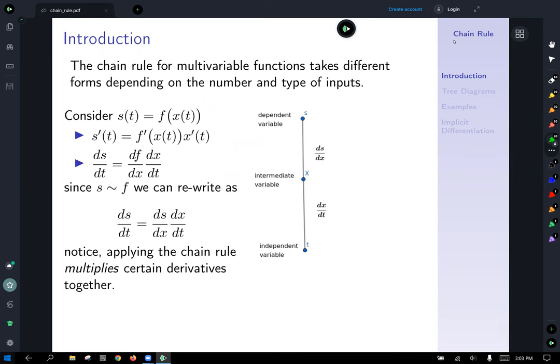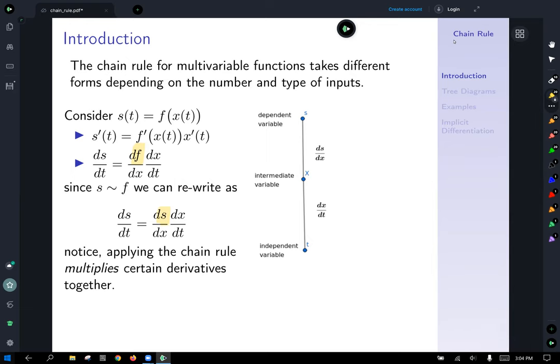The chain rule for multivariable functions takes on different forms depending on the number and type of inputs. For our parametrization s of t equal to f of x of t, we can rewrite this as ds/dt equals ds/dx times dx/dt. The chain rule always involves multiplying derivatives together — derivative of the outside times derivative of the inside.